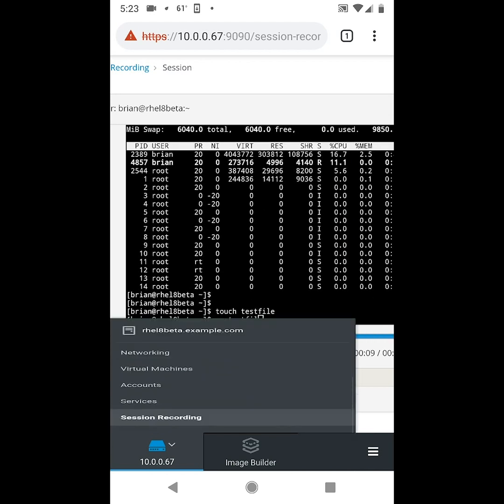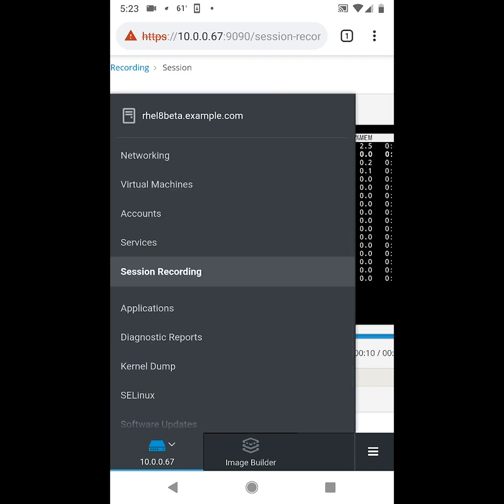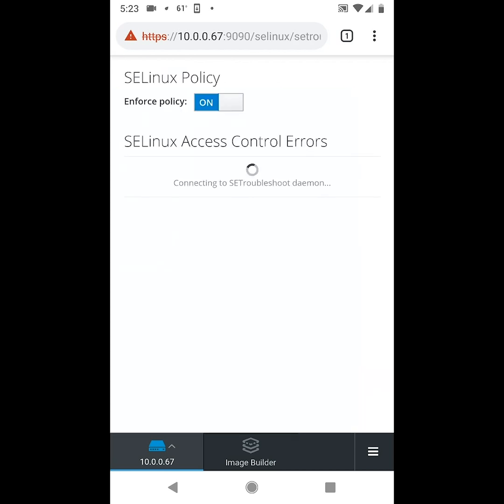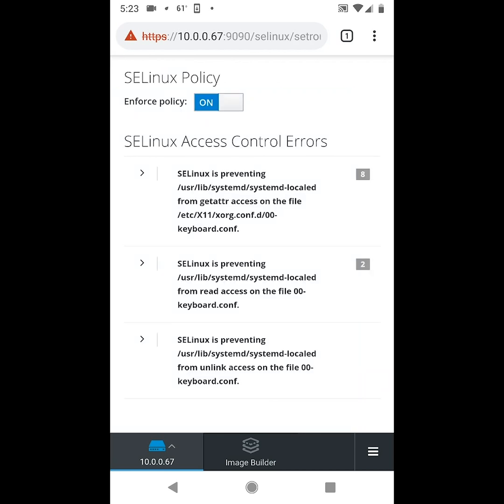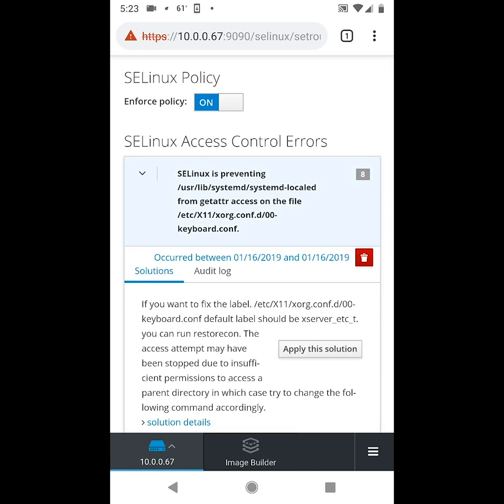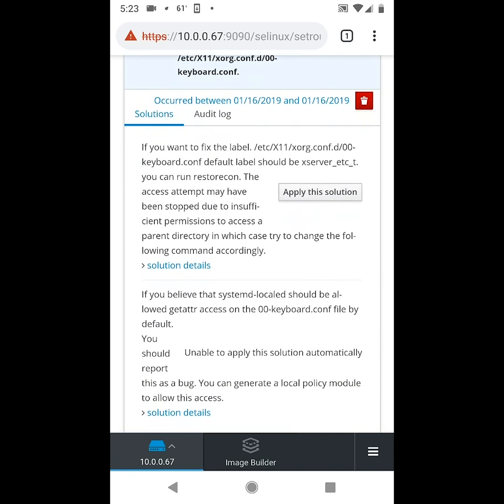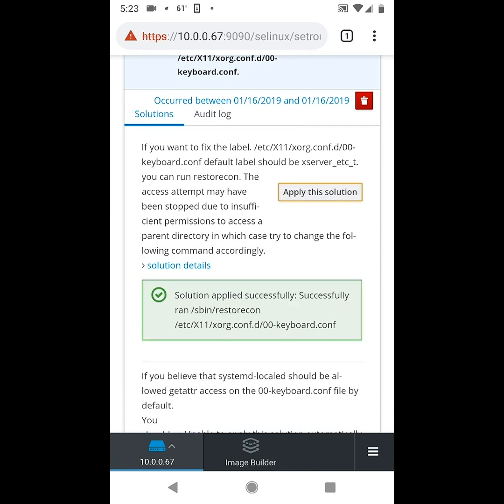All right next we'll go down to the SELinux option here, and from here we can toggle SELinux on or off for the enforce policy, and we can also click on an access control error and view the details. We also have the option here to apply a solution to relabel the file if appropriate.